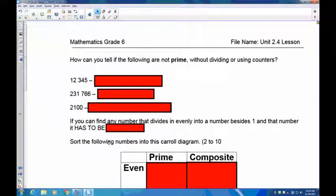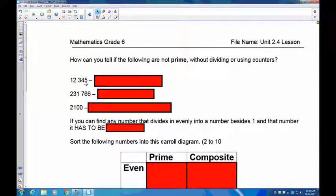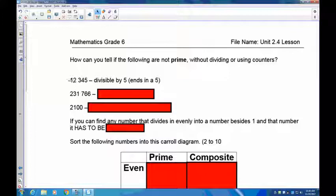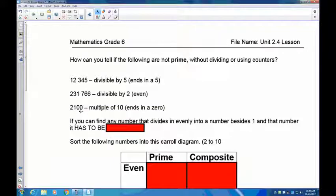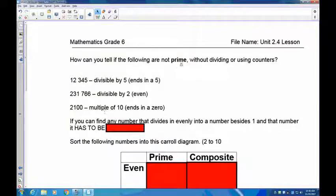How can you tell if numbers are not prime without dividing? Here are some shortcuts. The divisibility rule for five: every multiple of five — five, ten, 15, 20, 25, 30 — ends in a five or a zero. If a number ends in five or zero, it's divisible by five. For two: every even number is composite, not prime. If a number ends in zero, it's divisible by ten. So if a number ends in zero, five, or any even digit, you know two, five, or ten goes into it — ruling out prime and making it composite.